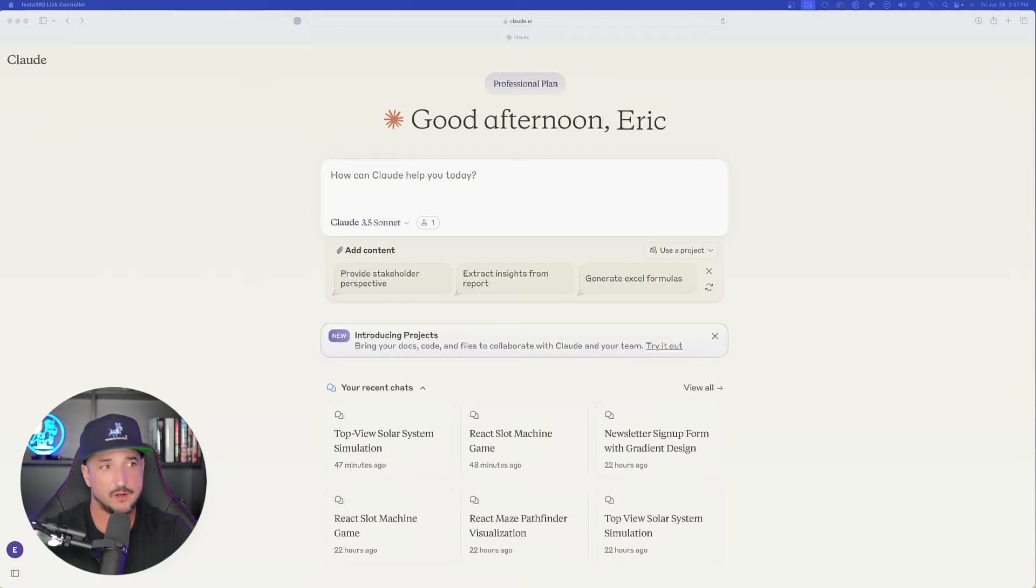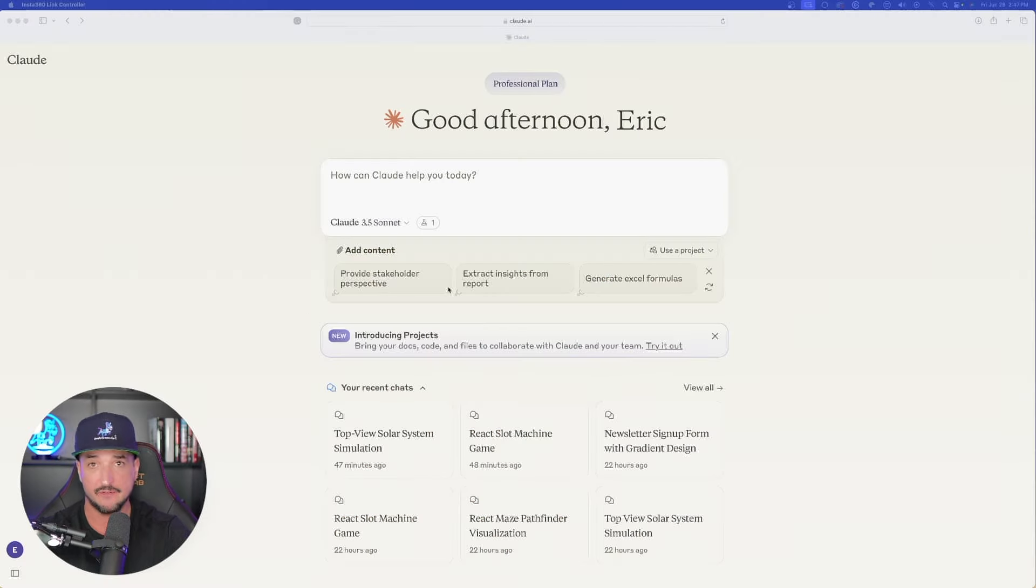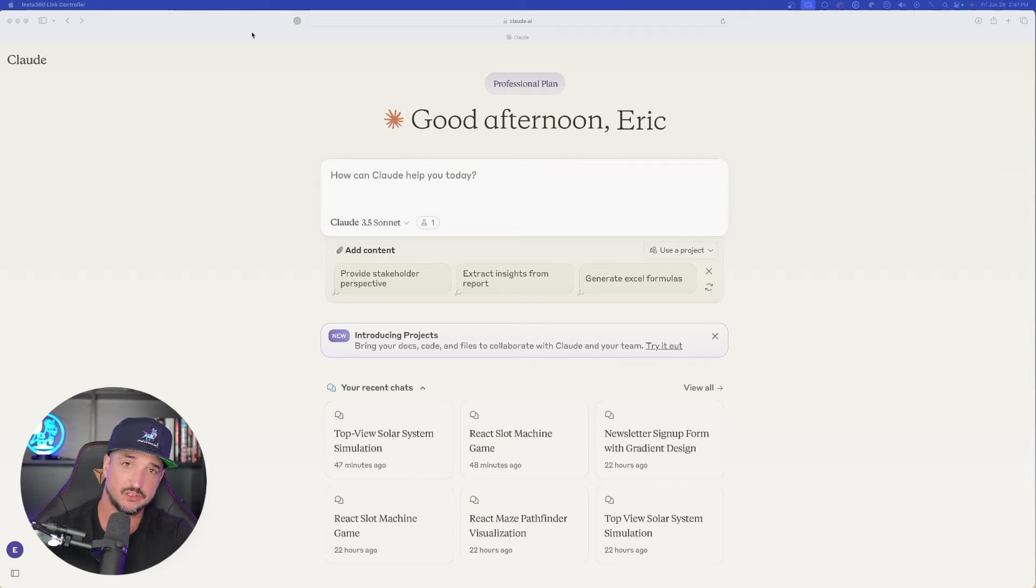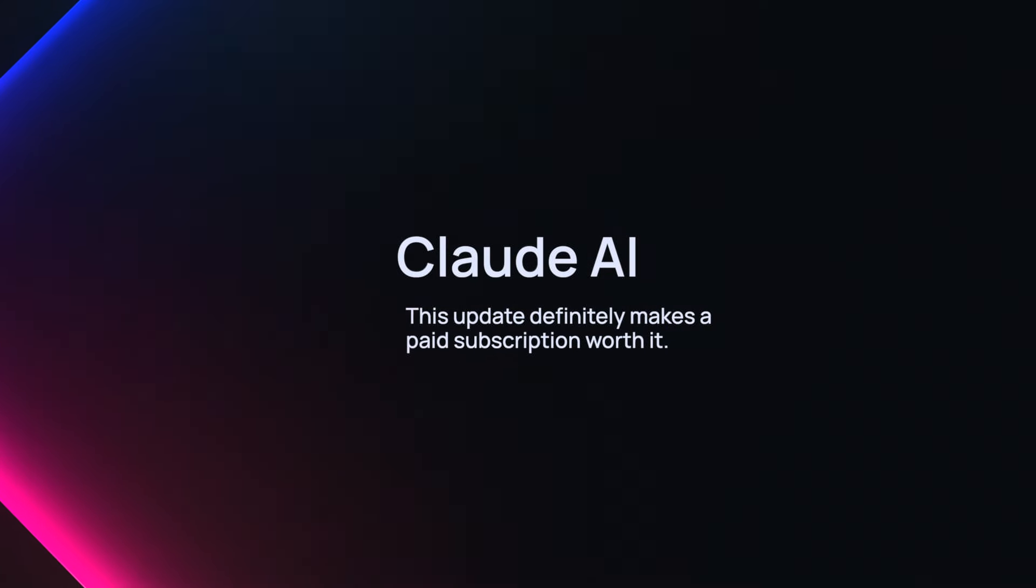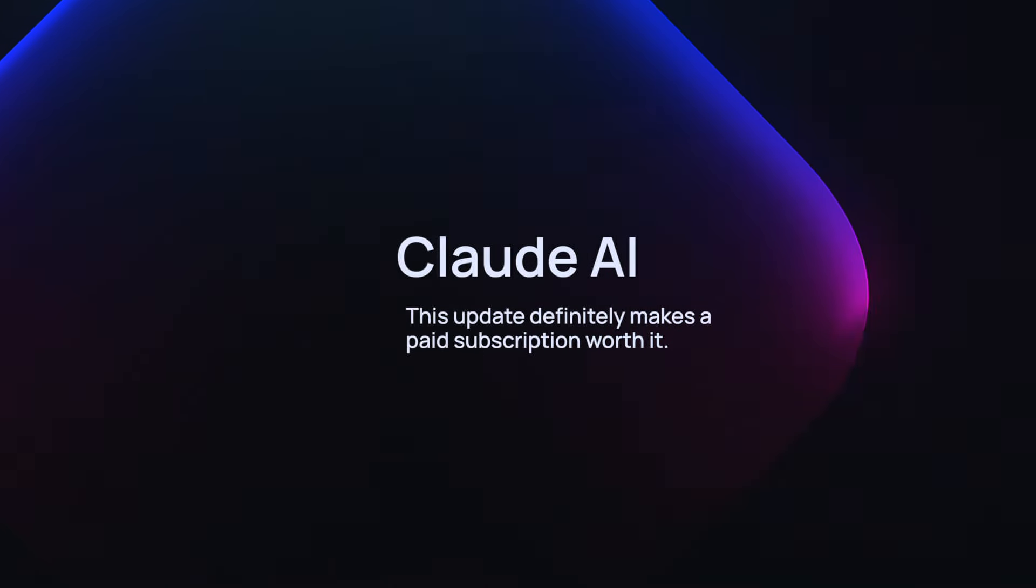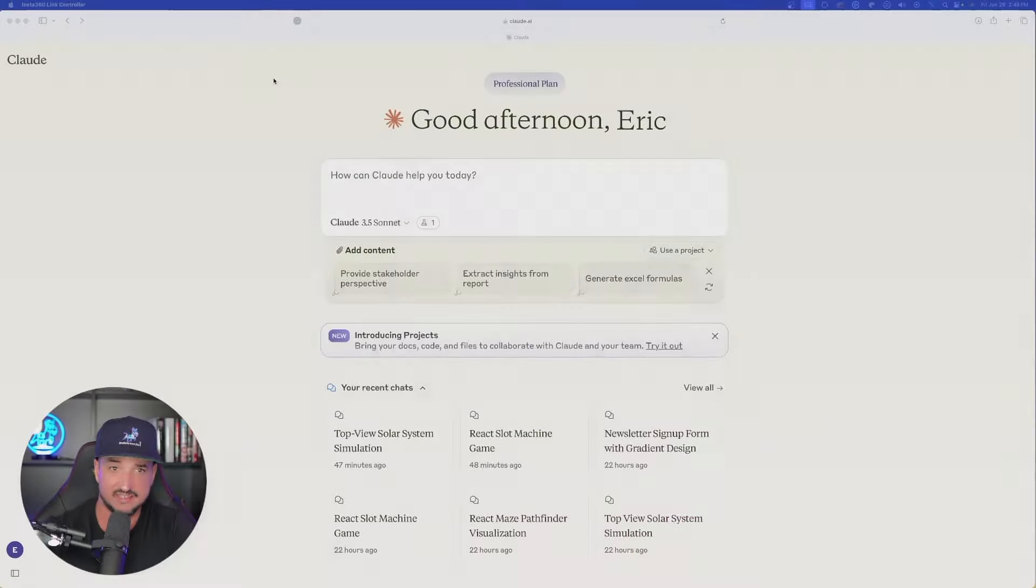Okay, so right off the bat, once you're in Claude, now you do have to have a paid plan for this, but after you see this update, I think you might think to yourself, especially if you've been on the fence about having a paid plan for Claude, now with this update this might just be worth it.